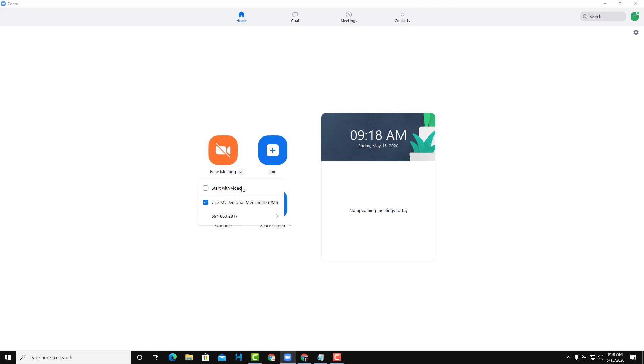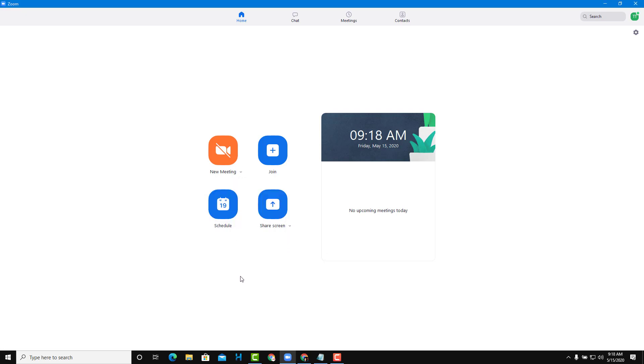Every time you start a new meeting, you have the Personal ID. You don't have to bother generating a new link every time. If you have a recurring meeting—every day or every week—you might want to use this method to save time.